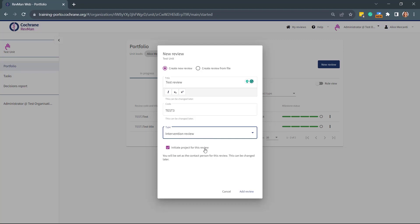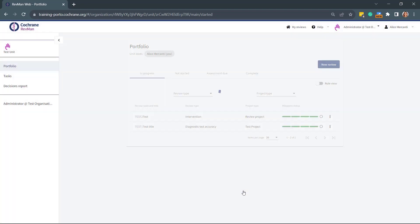Leave the Initiate Project for this review option ticked unless you don't want to start working on the review straight away. Then click Add Review.